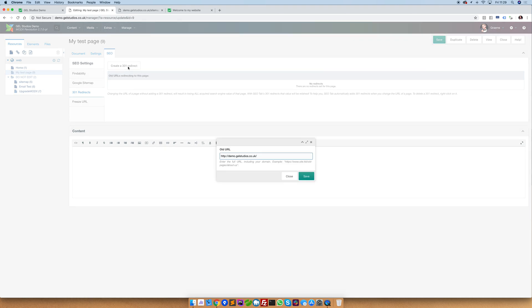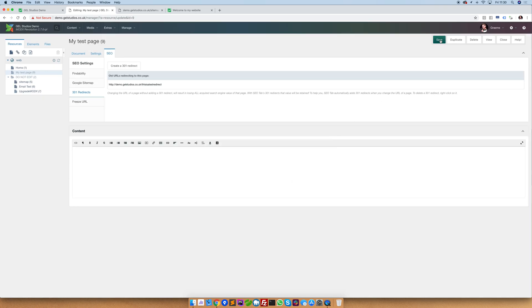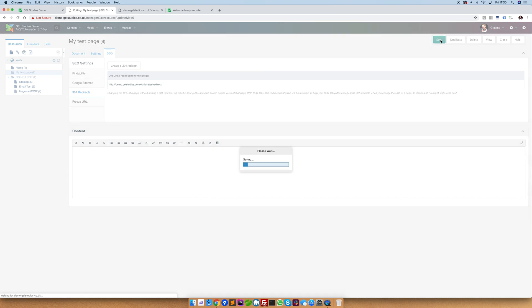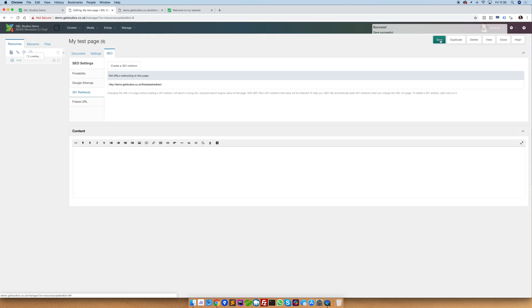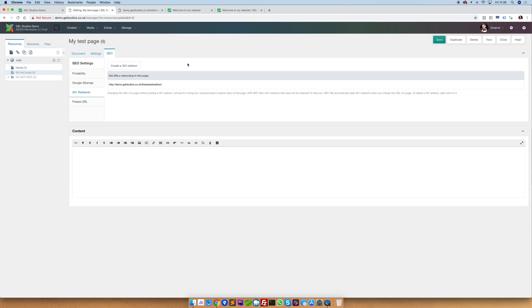Inside here type in what the old URL is. Here I've made a URL which is called this is a test redirect. Simply click save and then save again in the top right. And now when typing this in it will forward it to our test page. This has in the background resolved the old URL and correctly forwarded it through a 301 redirect to the new page. This ensures that if Google visits your old page it will know that that traffic has been redirected through to the new page.